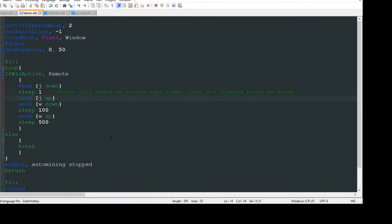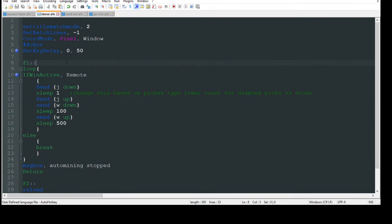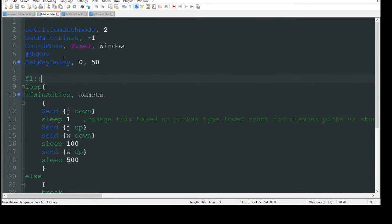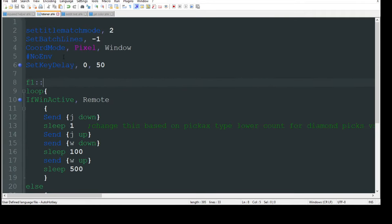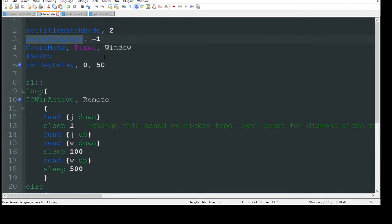So let's go ahead and take a look at the code and then we're going to show you how it functions with the help of another program and remote play. So let's jump into that code. Let me zoom in here a little bit for you guys. So I'm going to start with set match mode two. That's just letting me target windows a little bit better. Set batch lines.